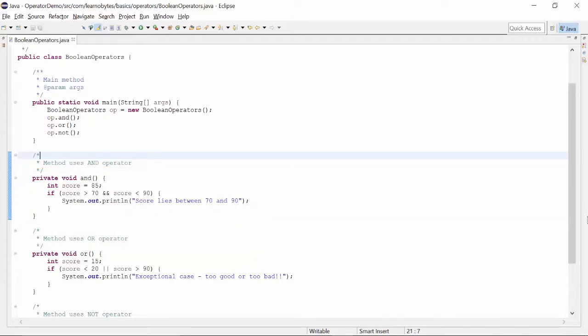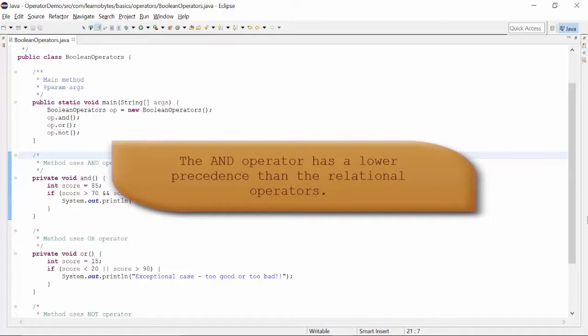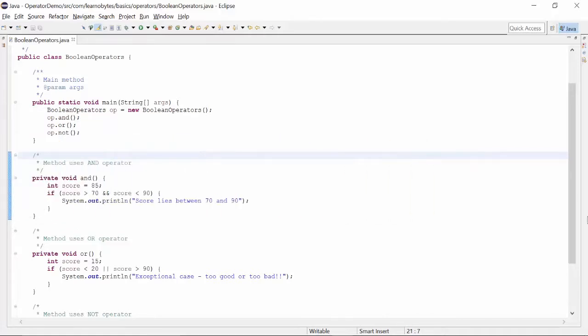The AND operator has a lower precedence than the relational operators, so we can write relational expressions on either side of the AND operator without using parenthesis.